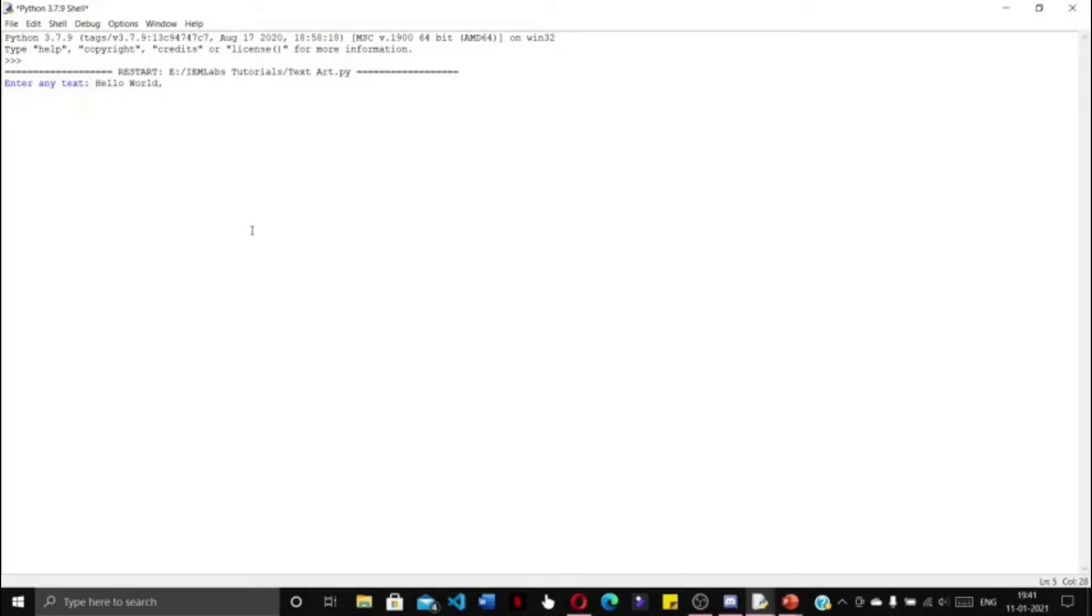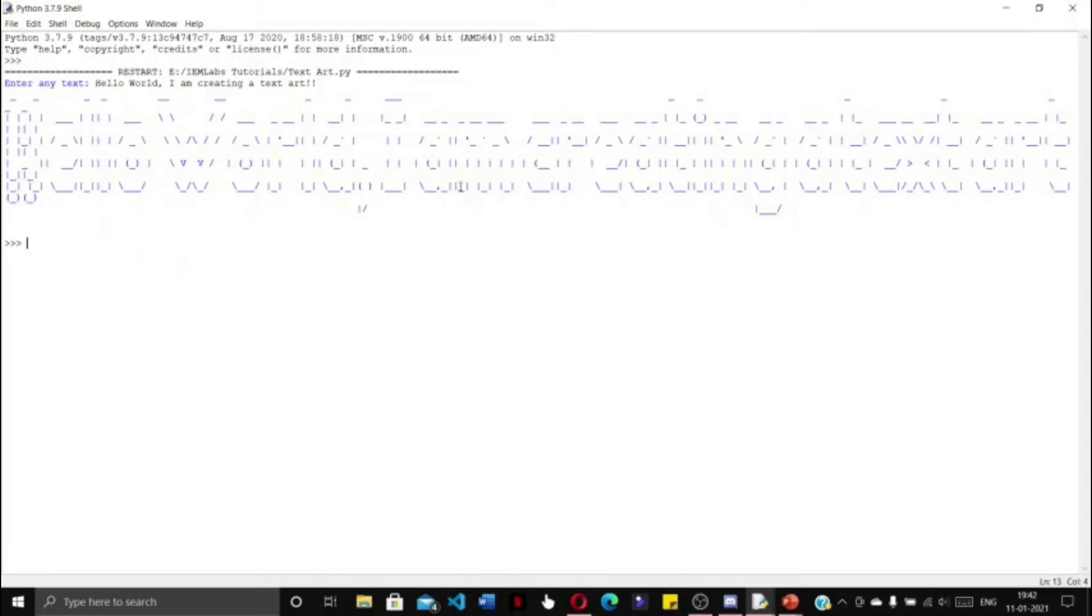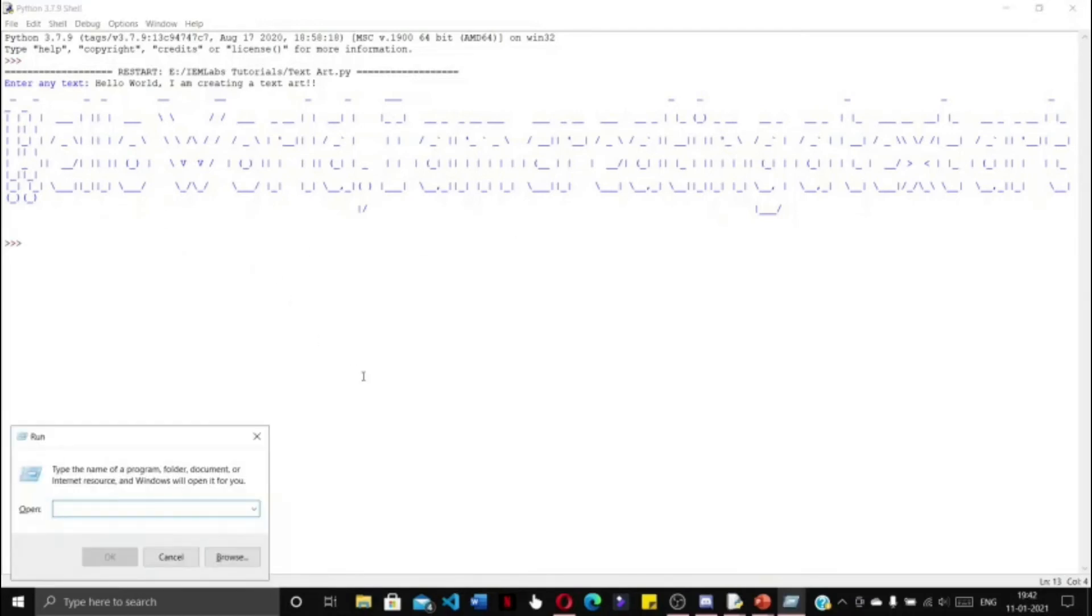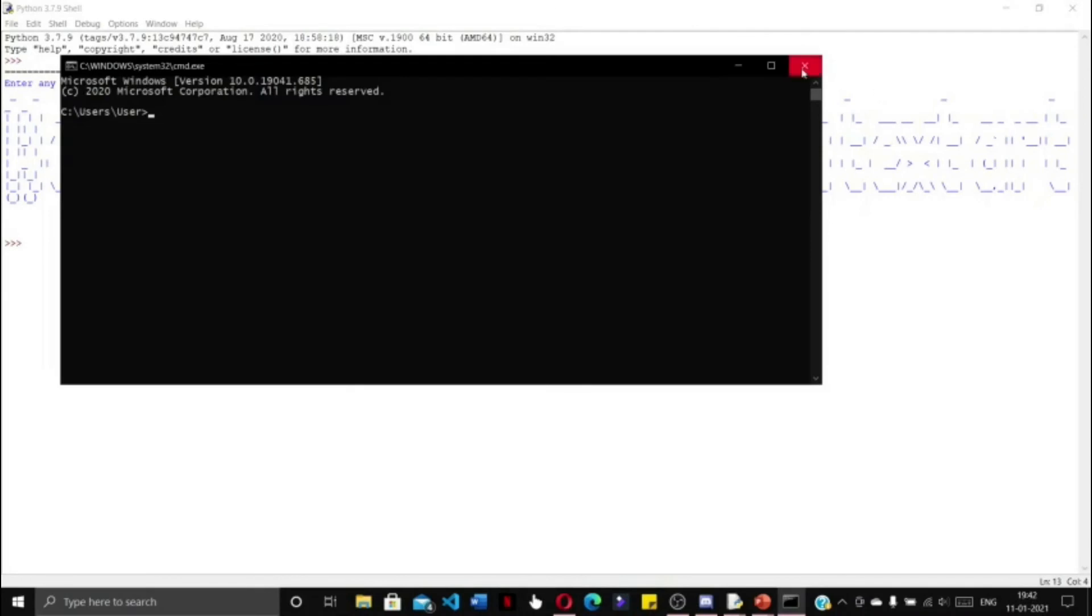After entering the text and pressing enter, the text art will get created. The output may look a little unclear here, so let us go to the command line interface instead.